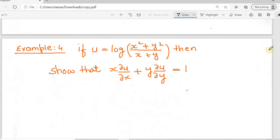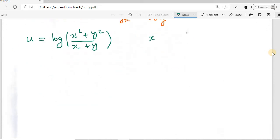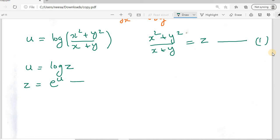Let us see one more example. If u = log((x² + y²) / (x + y)), then we have to show that x · ∂u/∂x + y · ∂u/∂y = 1. Let us take z = (x² + y²) / (x + y), so u = log(z), or equivalently z = eᵘ. This is equation 1 (homogeneous) and equation 2 (z = eᵘ).